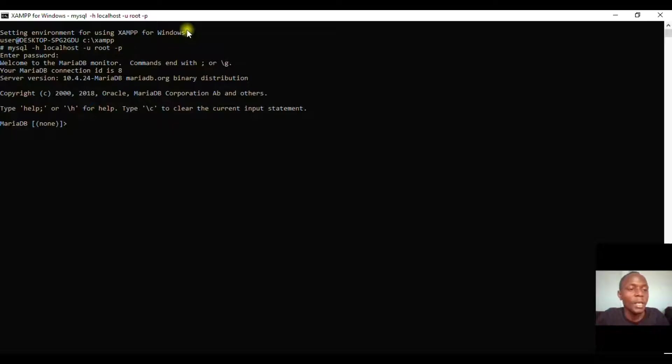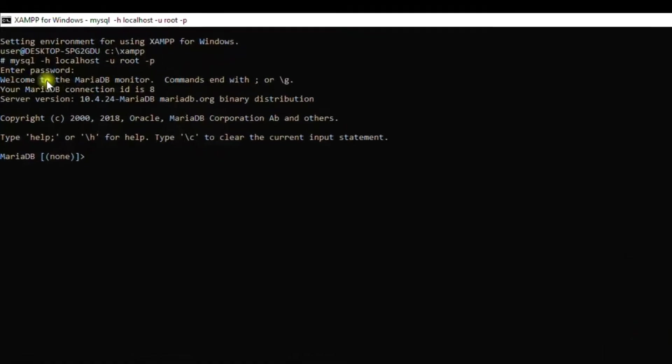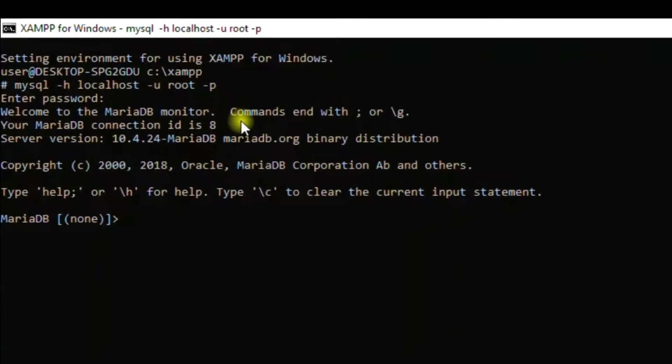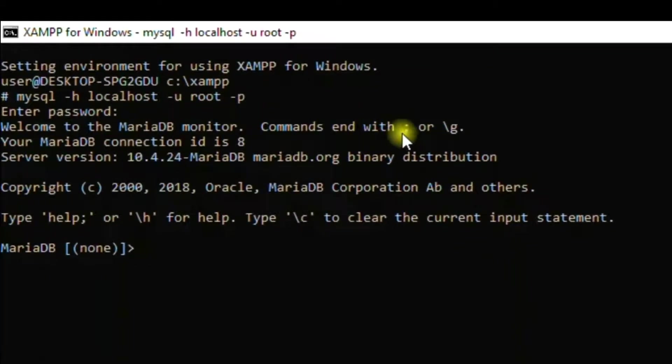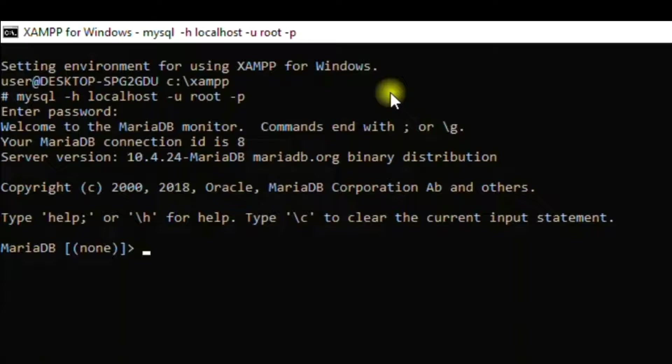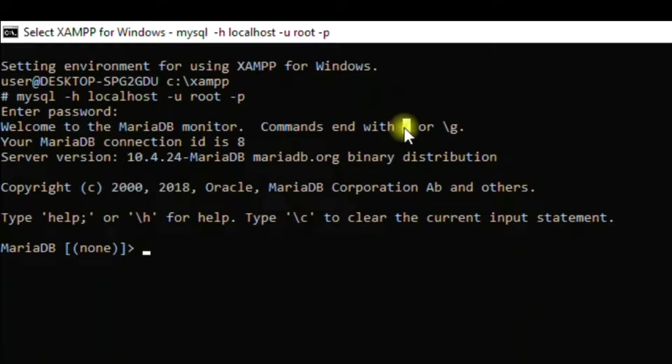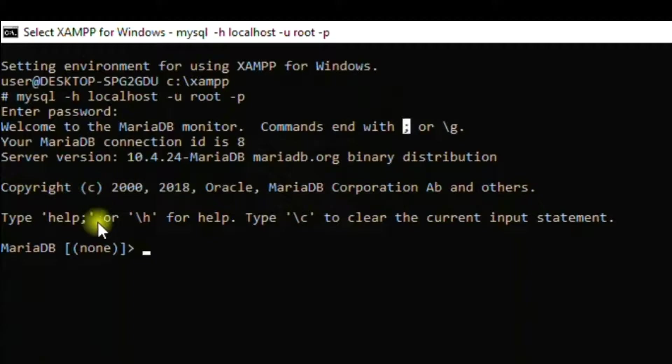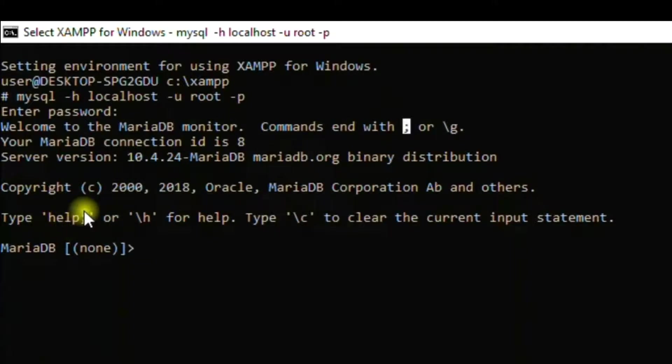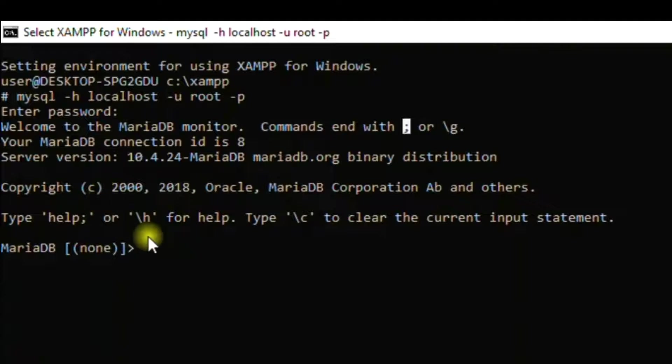So when you come here, we have what is called Welcome to MariaDB Monitor. Commands end with termination or slash g. This slash g stands for a short format. For example, if we have the word 'help', in short format you can put slash h which stands for help.